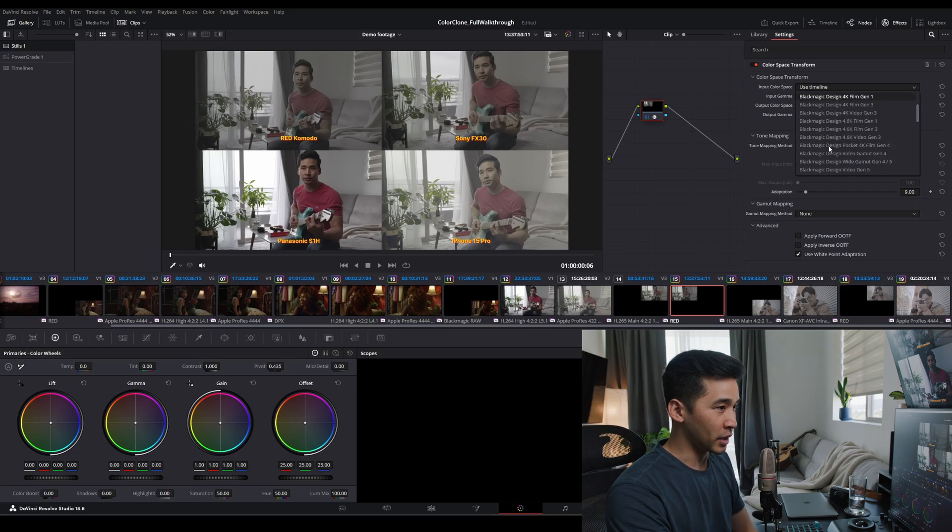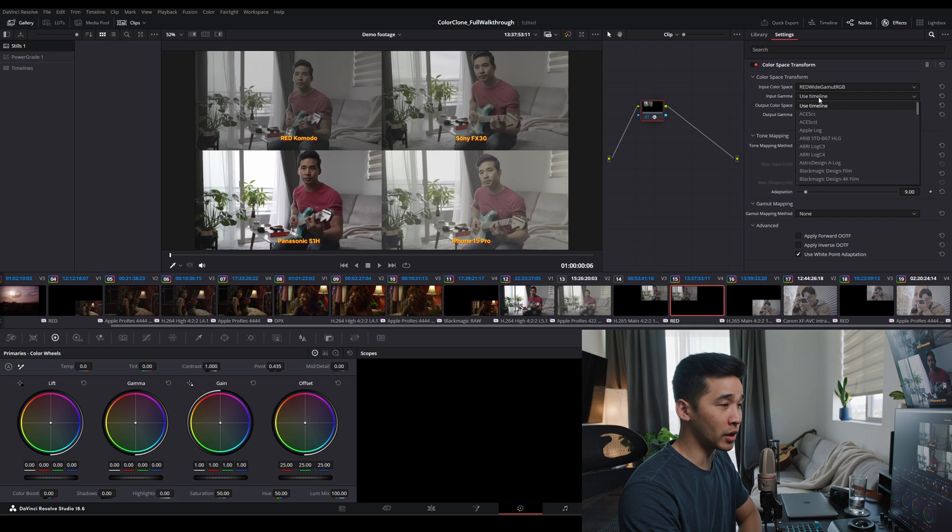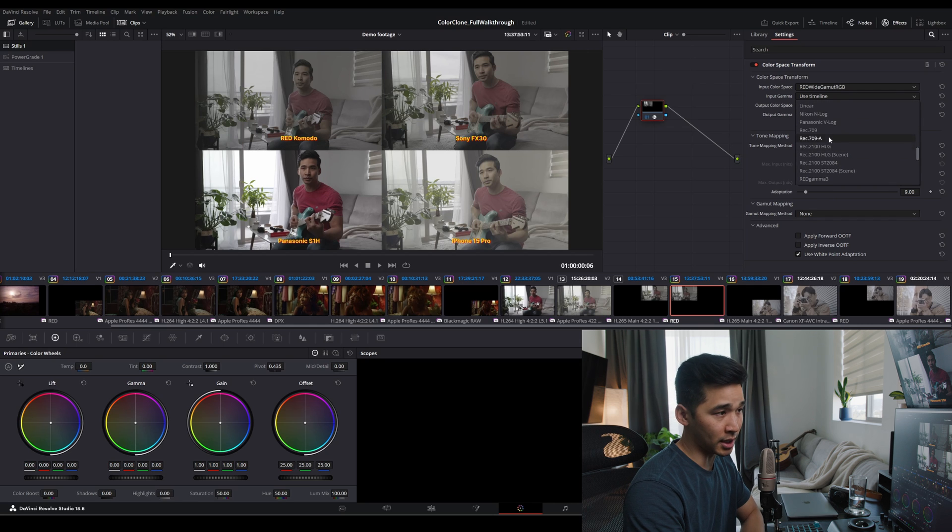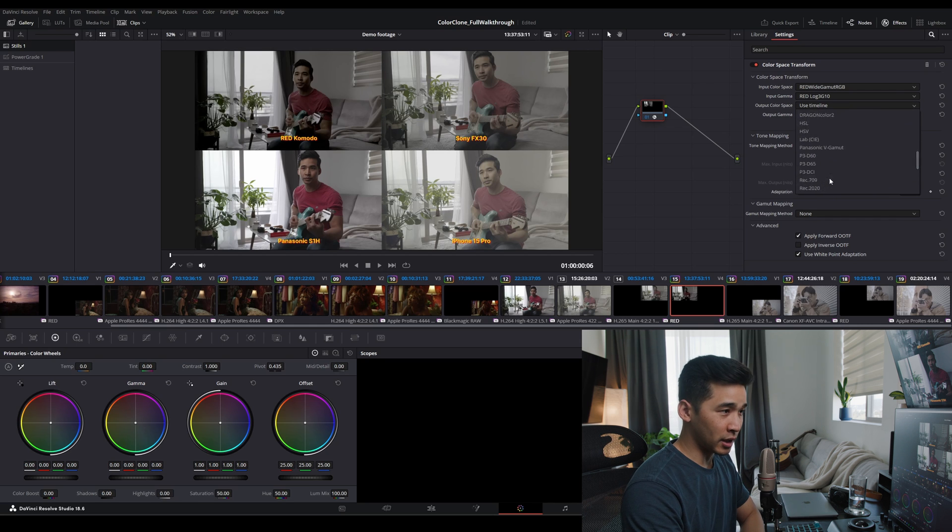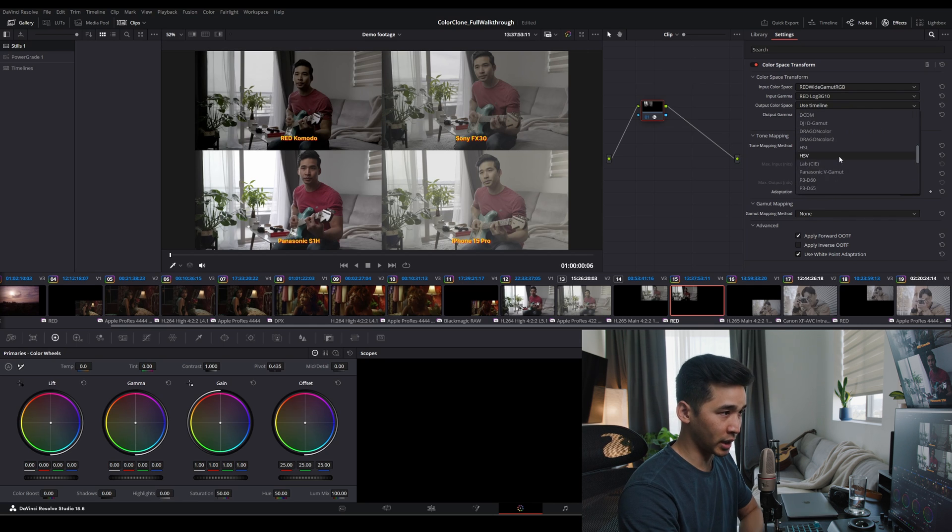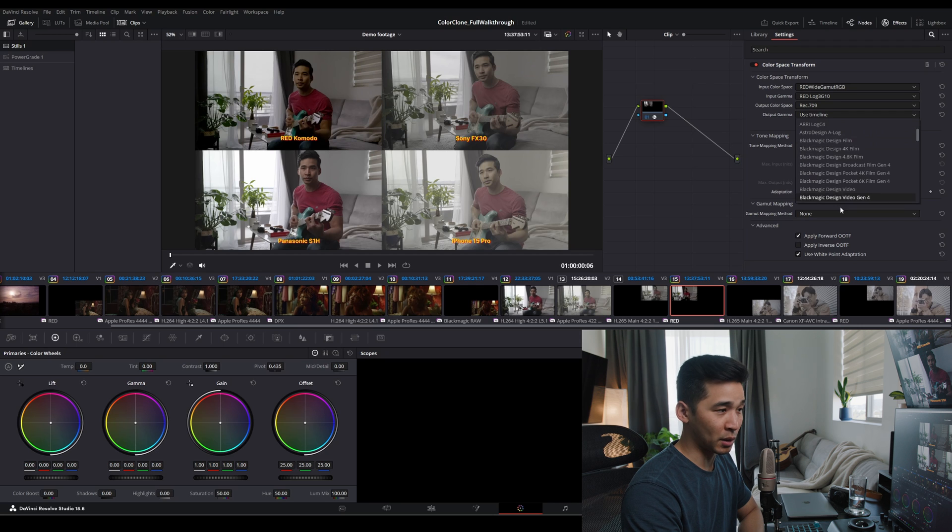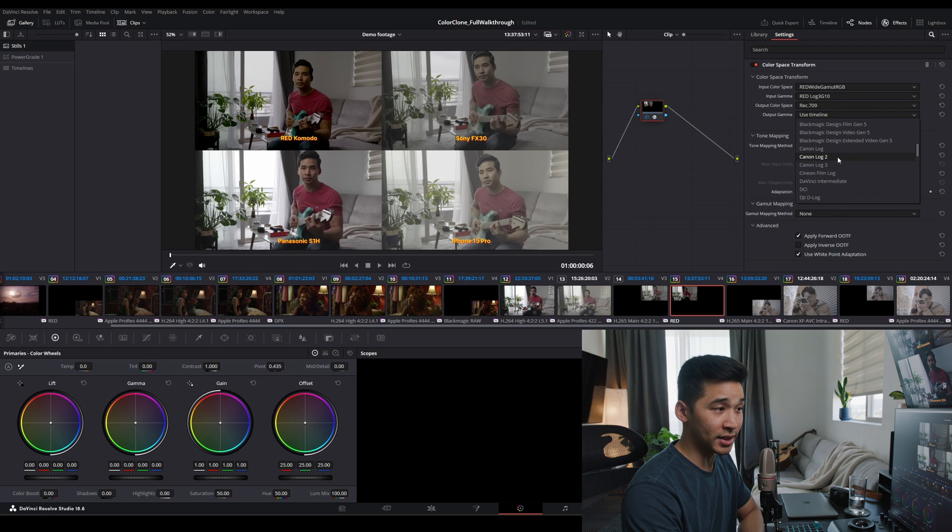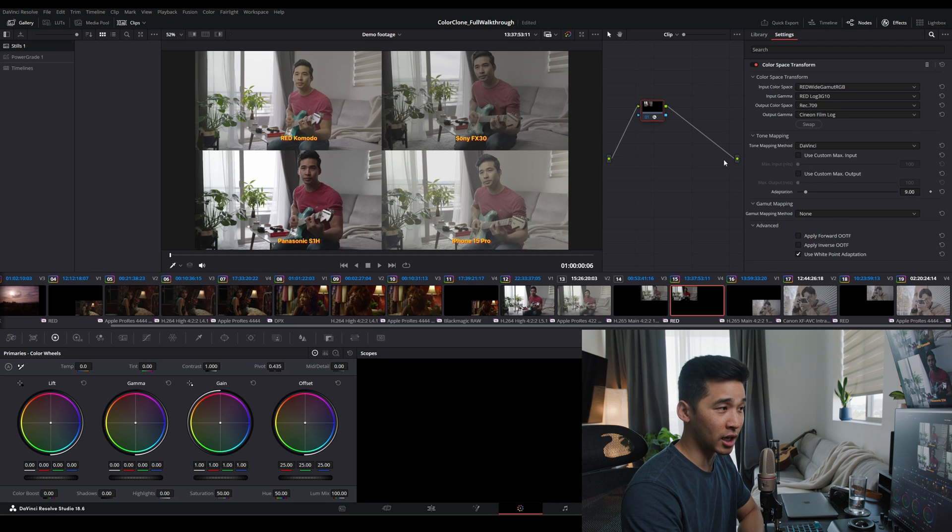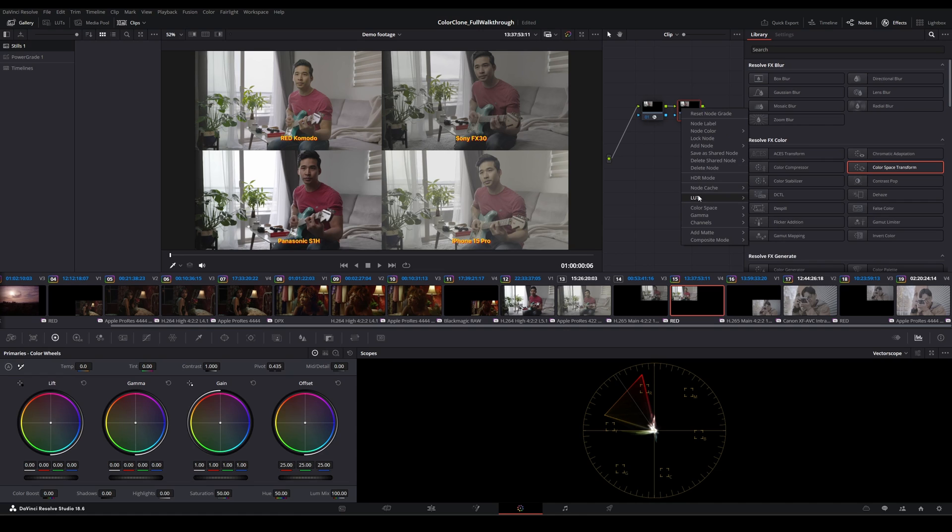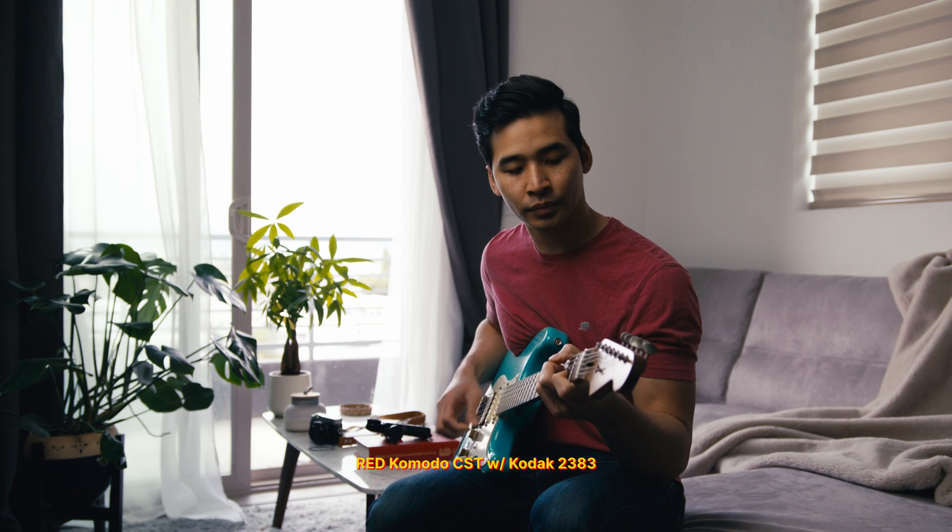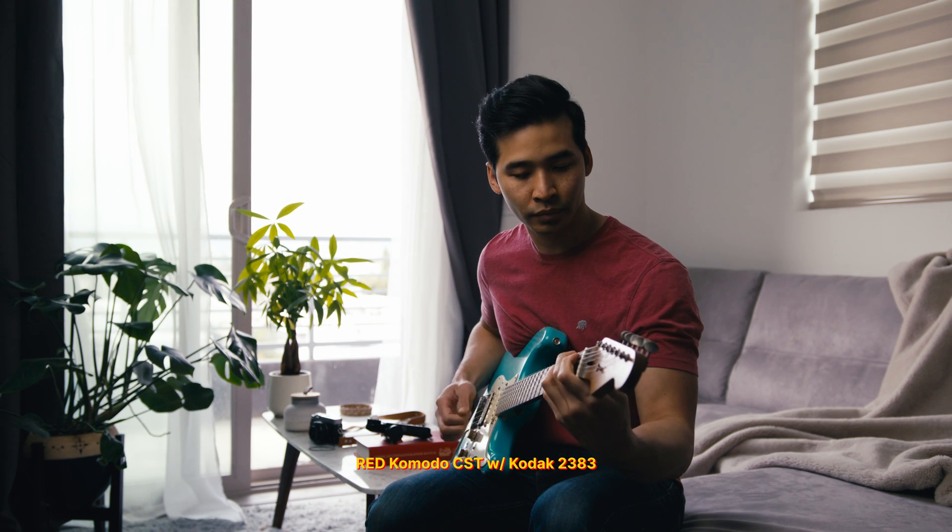So input color would be red, gamma 4, input color space, red log 3G10, output color space, this is Rec. 709 because we're working in a Rec. 709 color space, and output gamma, we are going to select Cineon log. So now we'll apply the popular Kodak film look, Rec. 709 2383, and this is a D65 monitor. So we'll select that. So this is the color space transform.